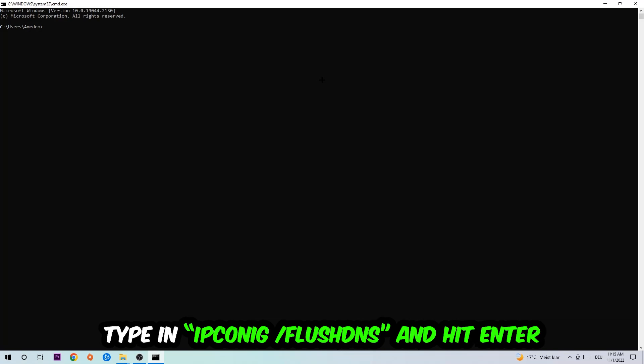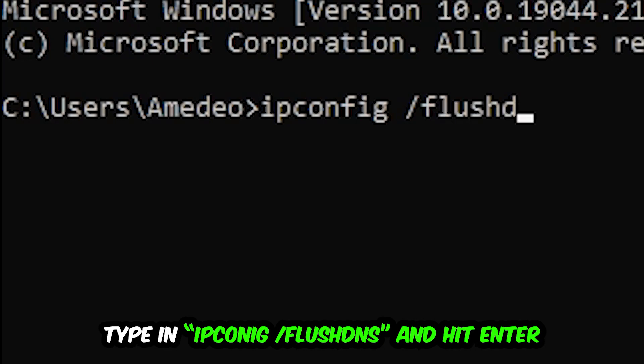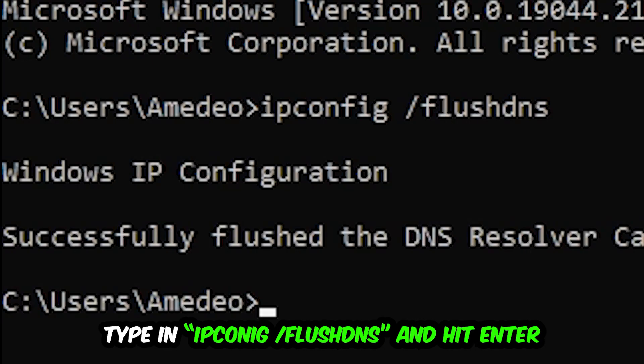I want you to type in what I'm going to type in, so ipconfig space slash flush DNS and hit enter. Once it is successfully flushed as you can see, you should be able to end this task again.